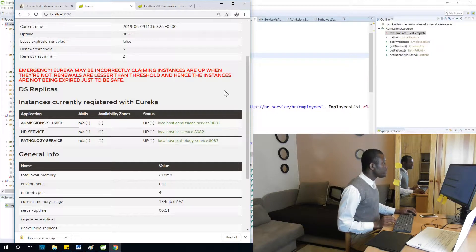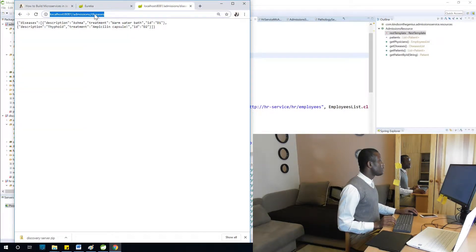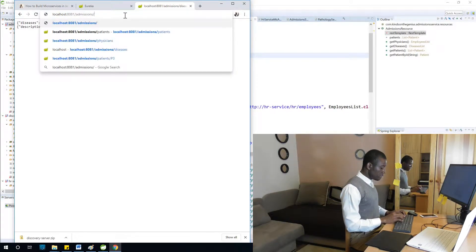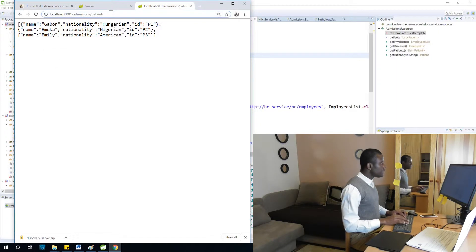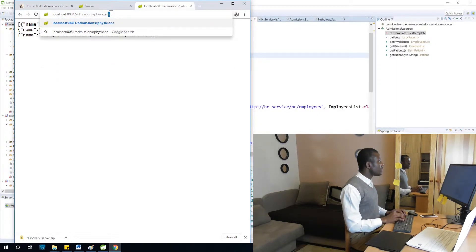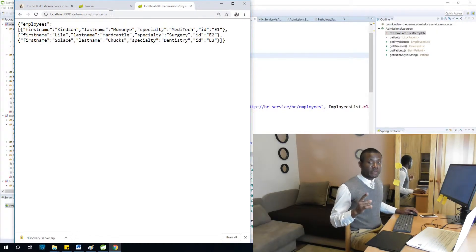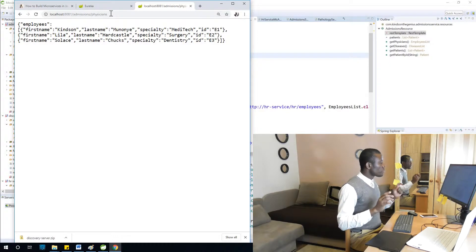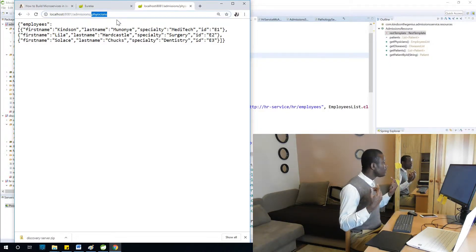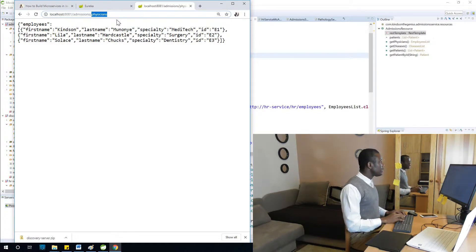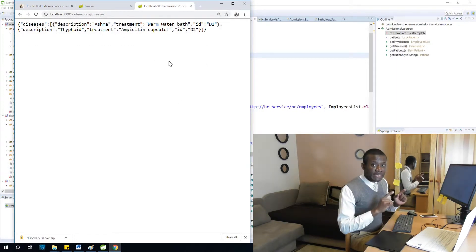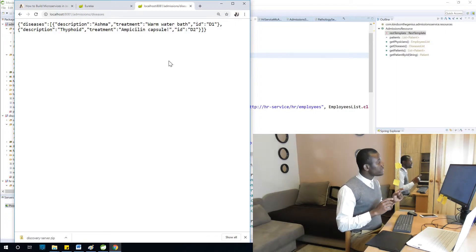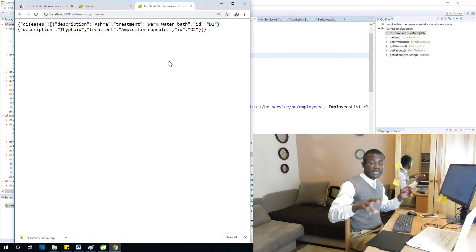Now let's test to make sure everything is working using service discovery. From the admissions service, requesting a list of patients — everything worked. Admissions service, give me a list of physicians — everything worked as well. Now requesting a list of diseases — everything is working. Remember, we are in the admission service but consuming other services from it using microservices.